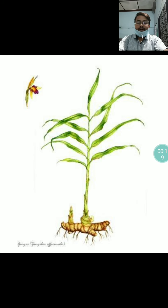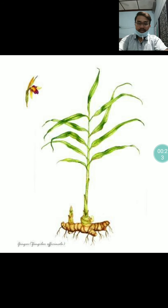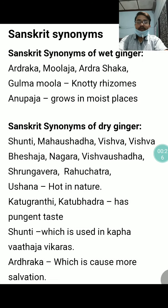Here is the pictorial representation of the drug Sunthi or Ardrak.